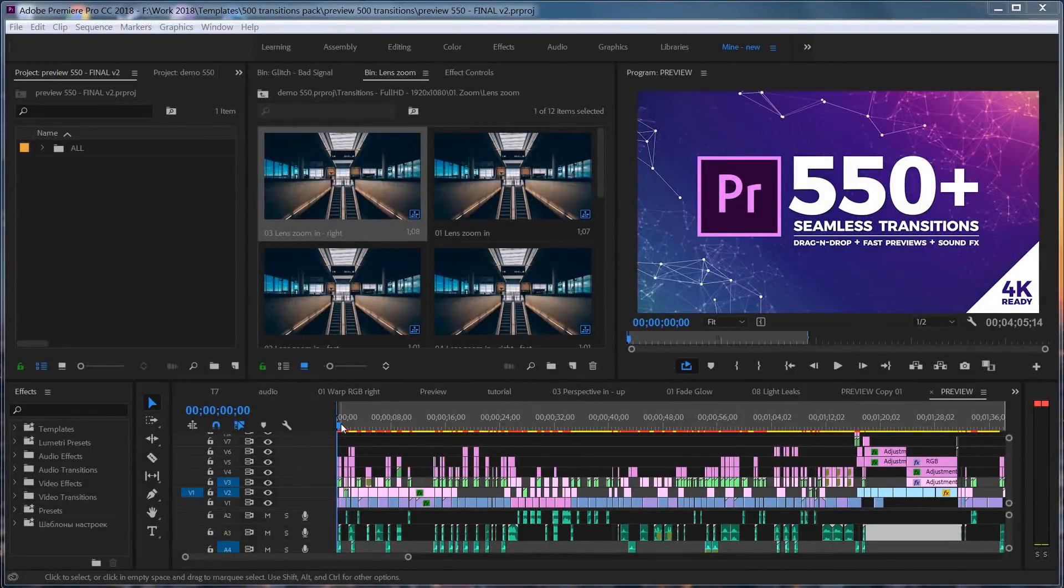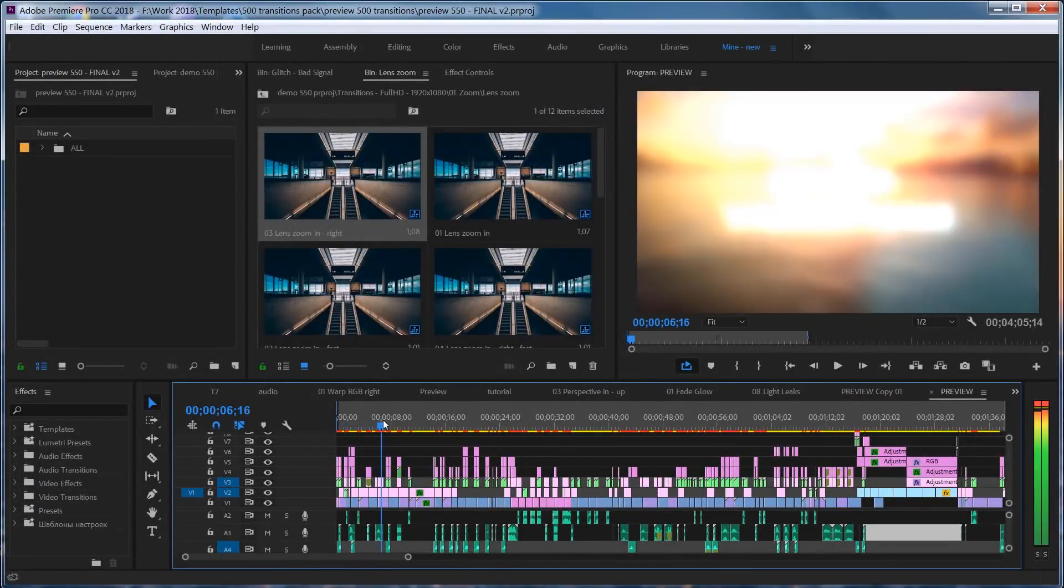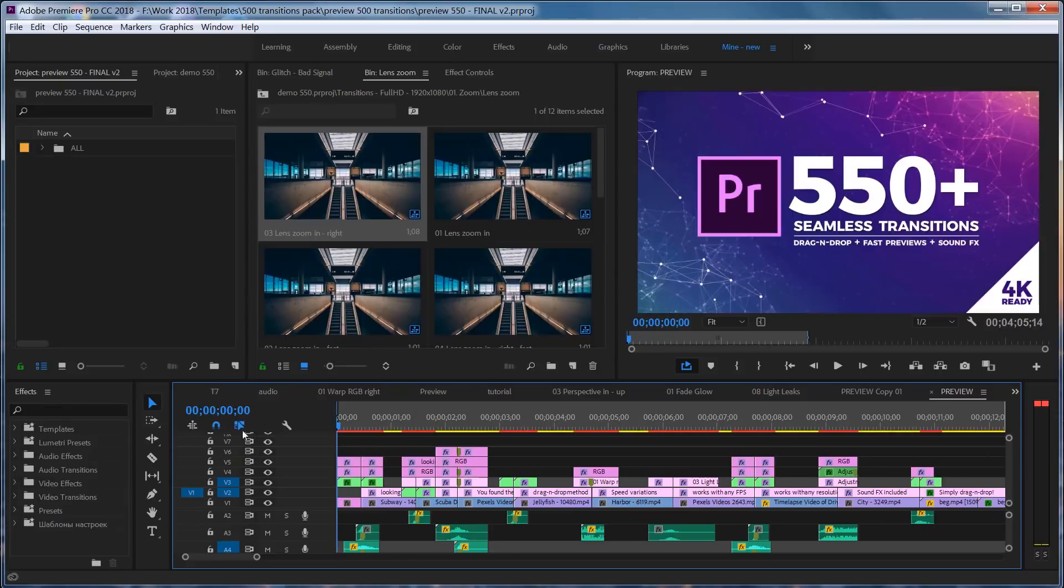Hey, what's up? Replayer here. In this short video, we'll be taking a look at how to use my new seamless transitions.